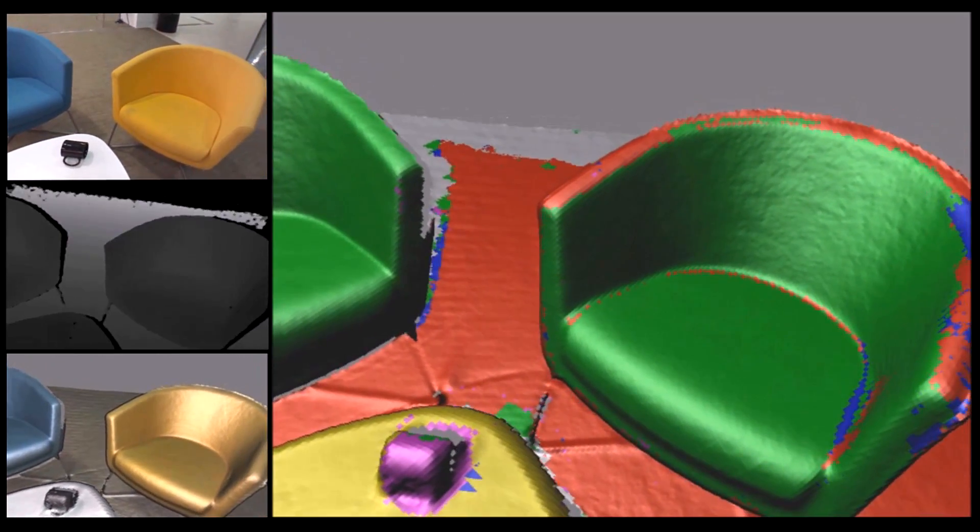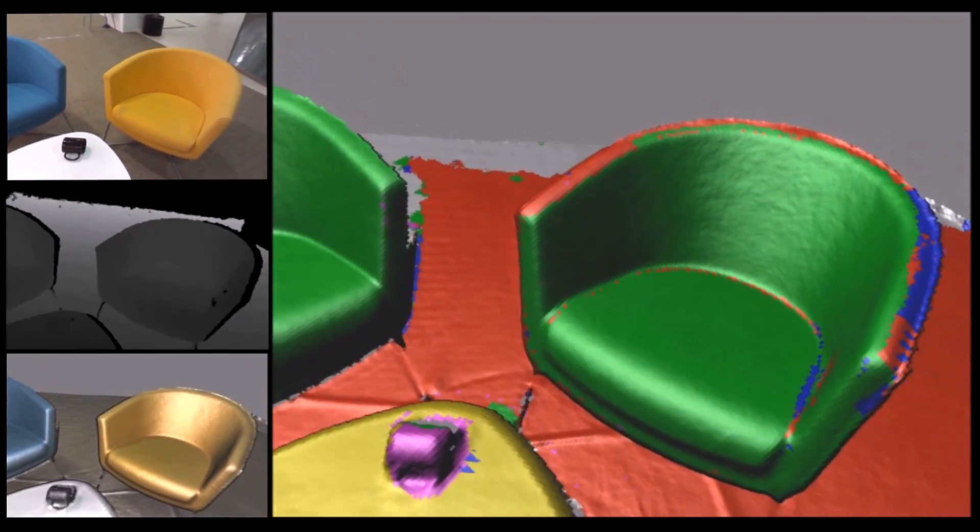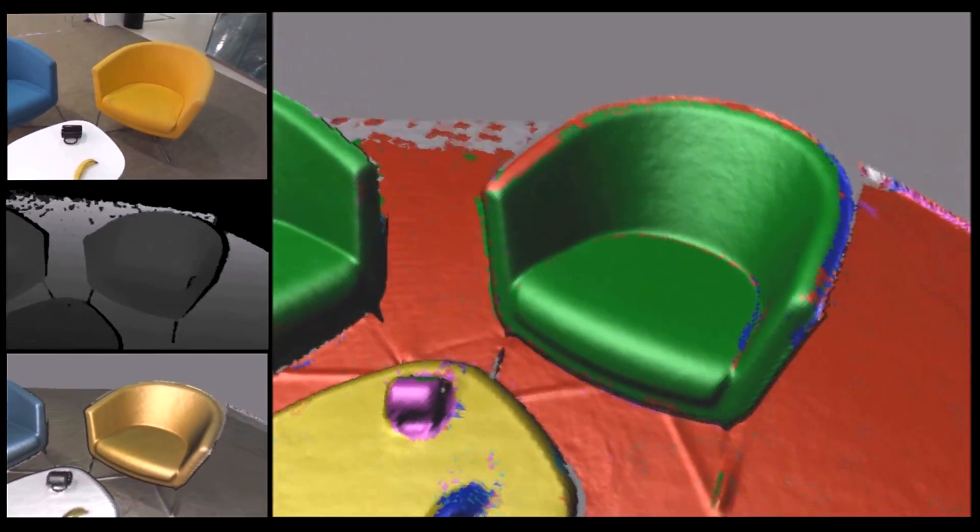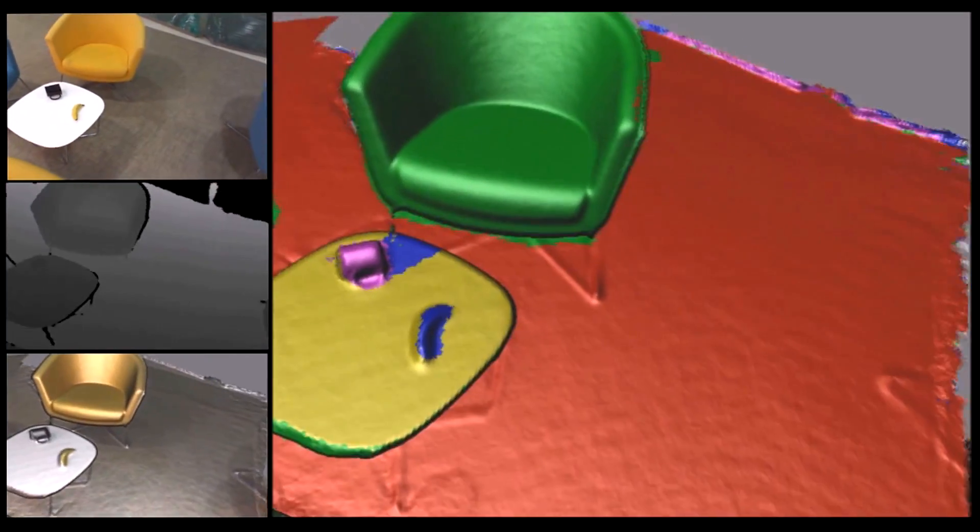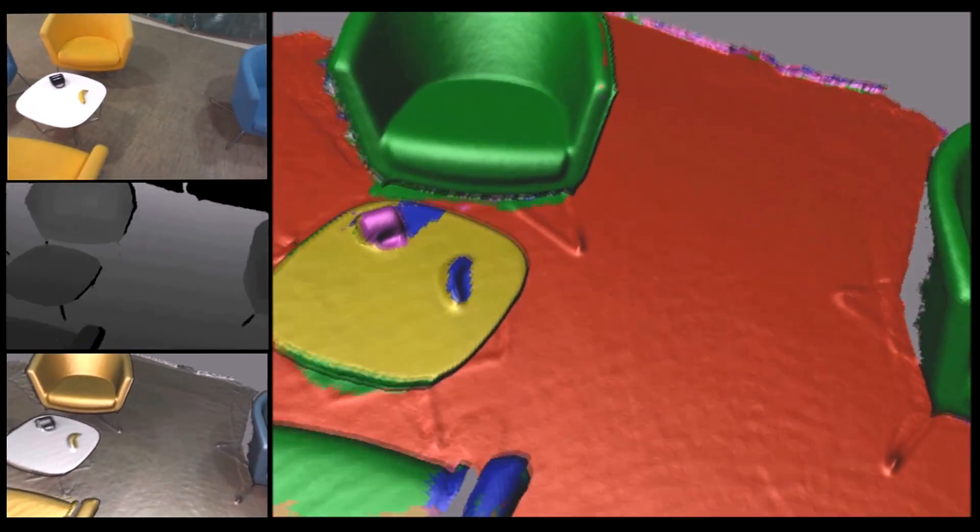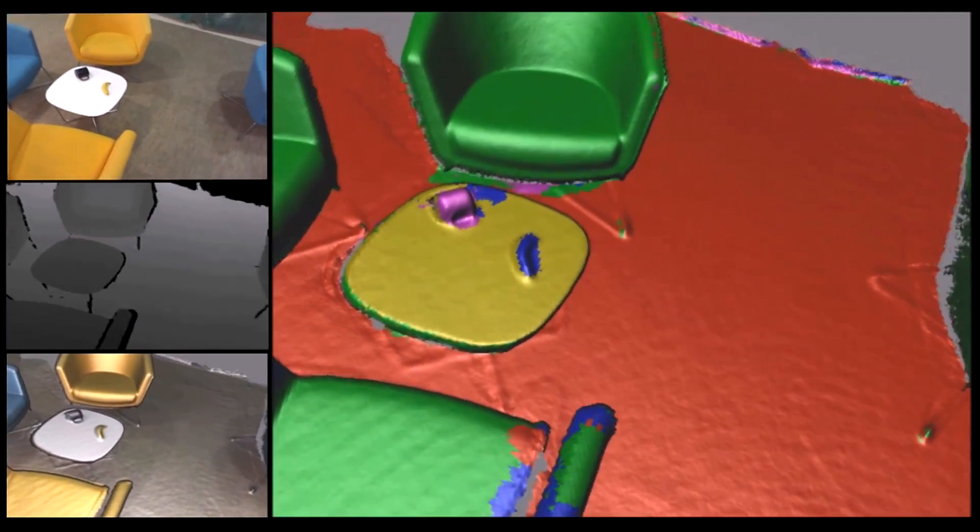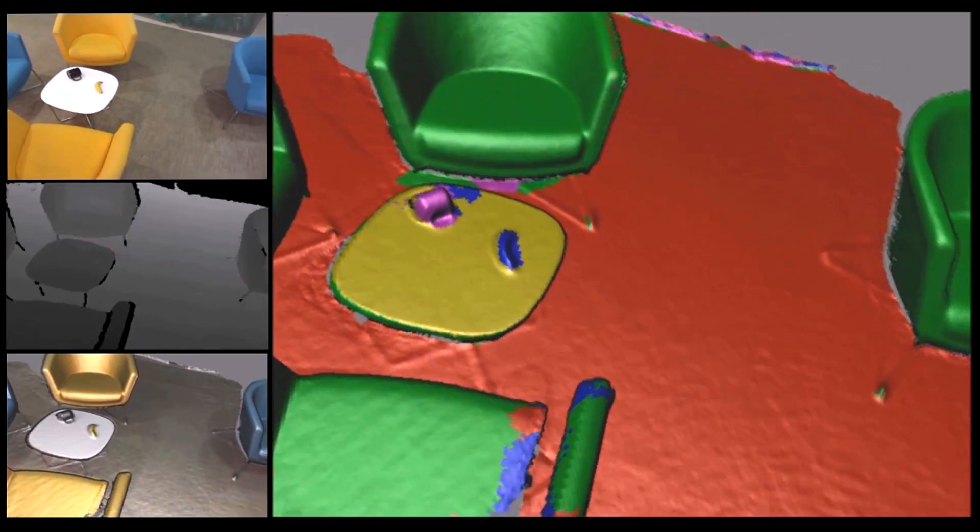Our system allows these new object classes to be trained in an online manner. And now these new additional chairs are recognized.